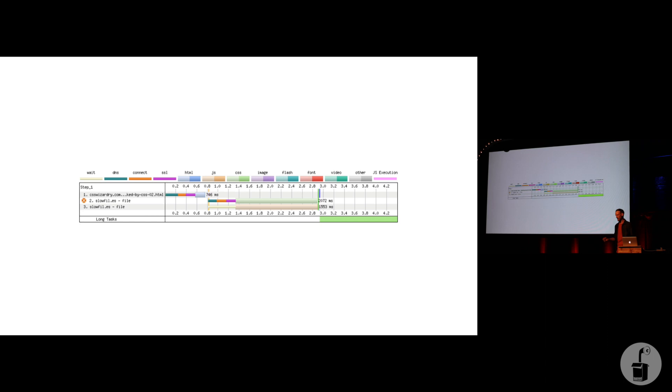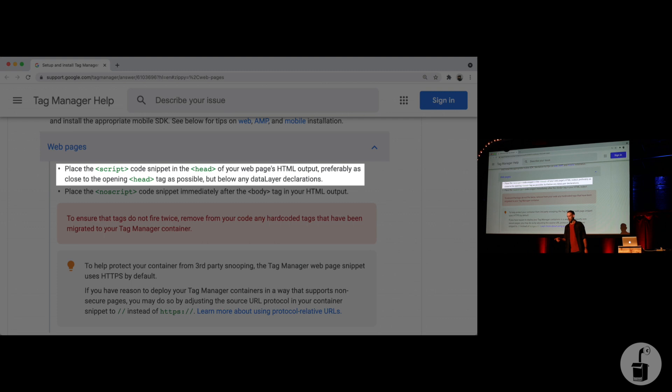Now, when you install Google Analytics or Google Tag Manager, it actually says here, place this script at the very top of the head. And most developers, because we're good people for the most part, most developers think, piss off. I'm not putting you at the top of my head. I'm putting you at the bottom.